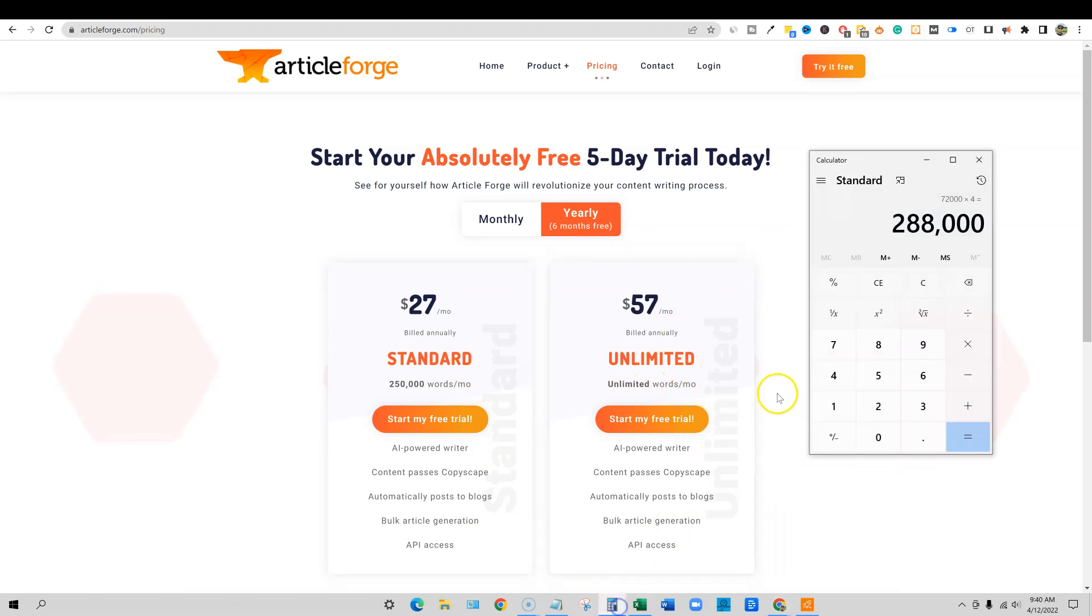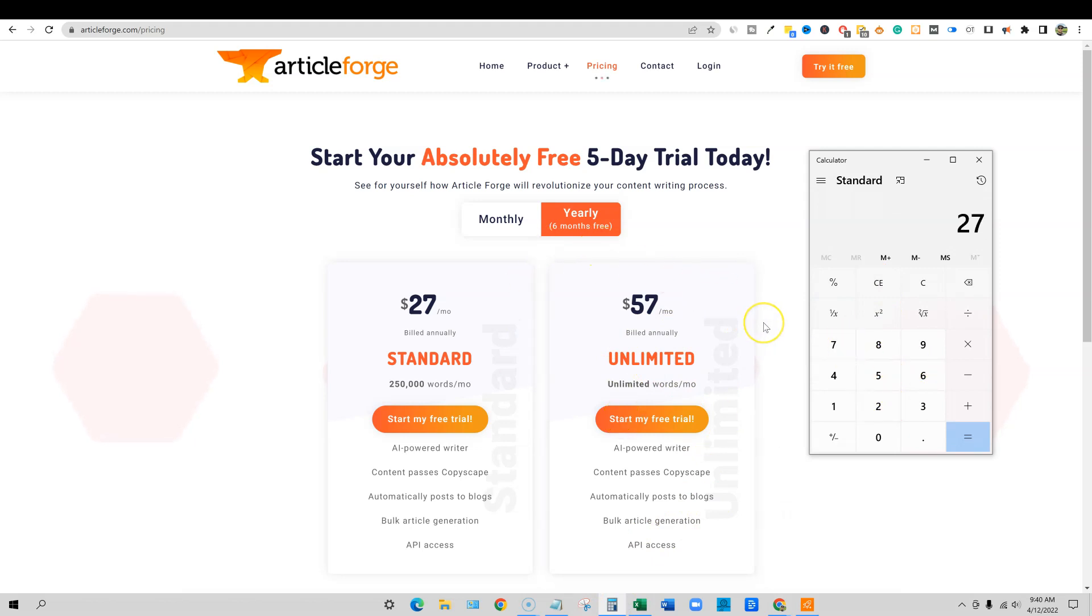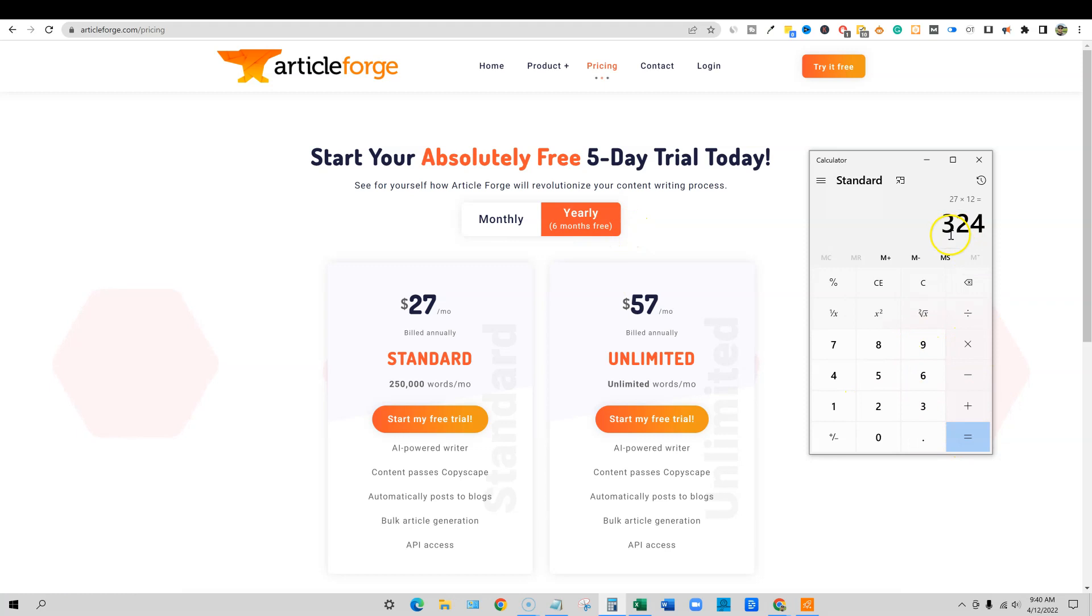$27 if you buy the yearly plan, you get six months for free. So it really is encouraged to get this package. And I believe that this is the one that I paid for, $324.